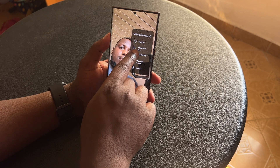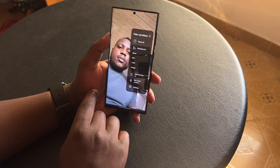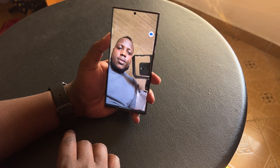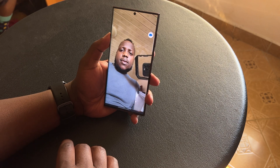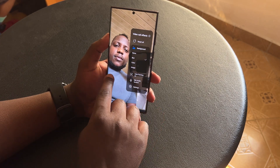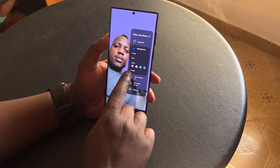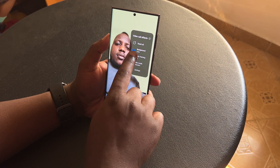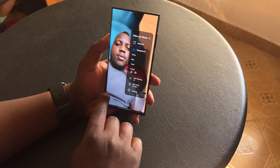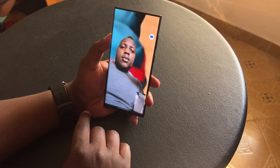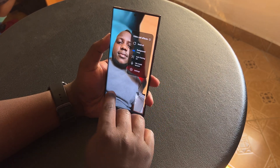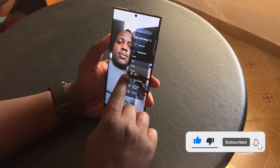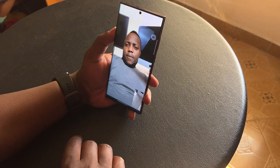Tap on Background Image and from here you can choose to blur your background, get a solid color for your background, or have a custom image for your background. You can choose from any of the images you had pre-loaded in the settings. And that's basically how to change video call backgrounds on your Galaxy S22 Ultra.